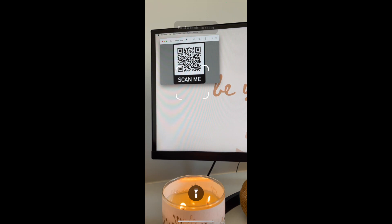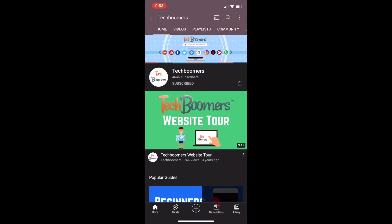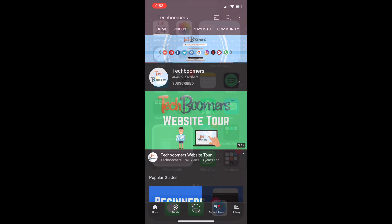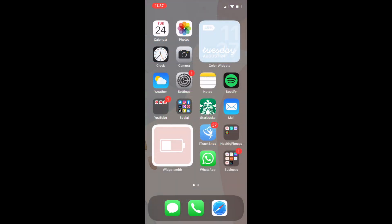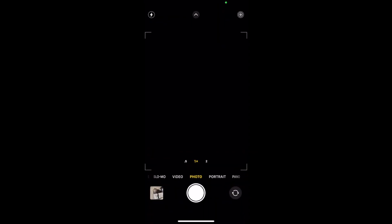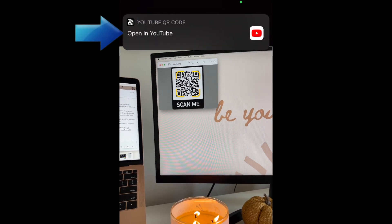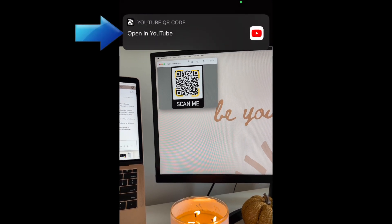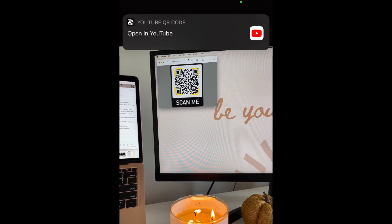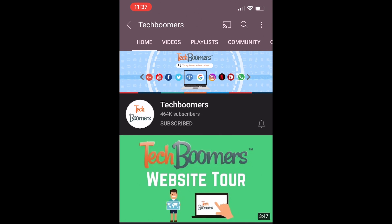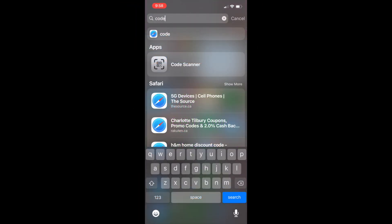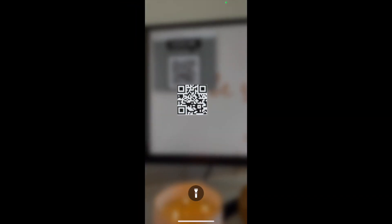Once a QR code is visible in your camera view, the app will scan and open the QR code link immediately. This is a perk to using the CodeScanner app instead of just scanning a QR code in your iPhone's camera app. Scanning QR codes with your camera will bring a pop-up that you need to click to open the link. CodeScanner is much faster and can open websites using an in-app browser rather than opening a new tab in Safari.